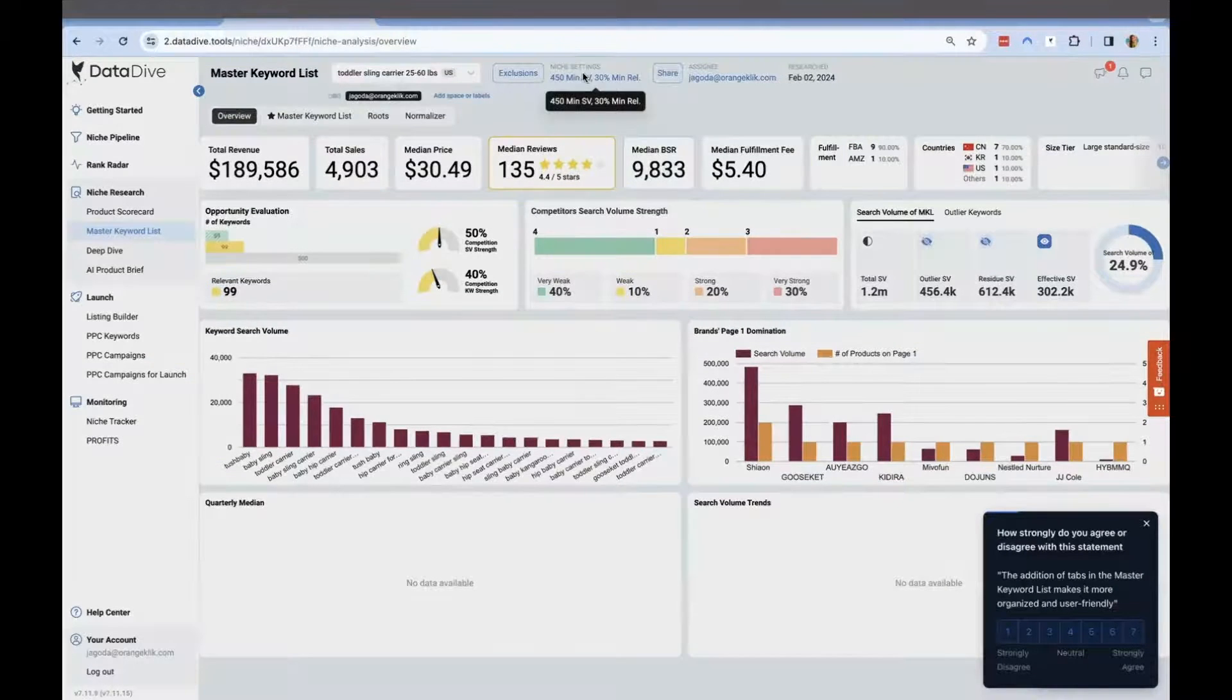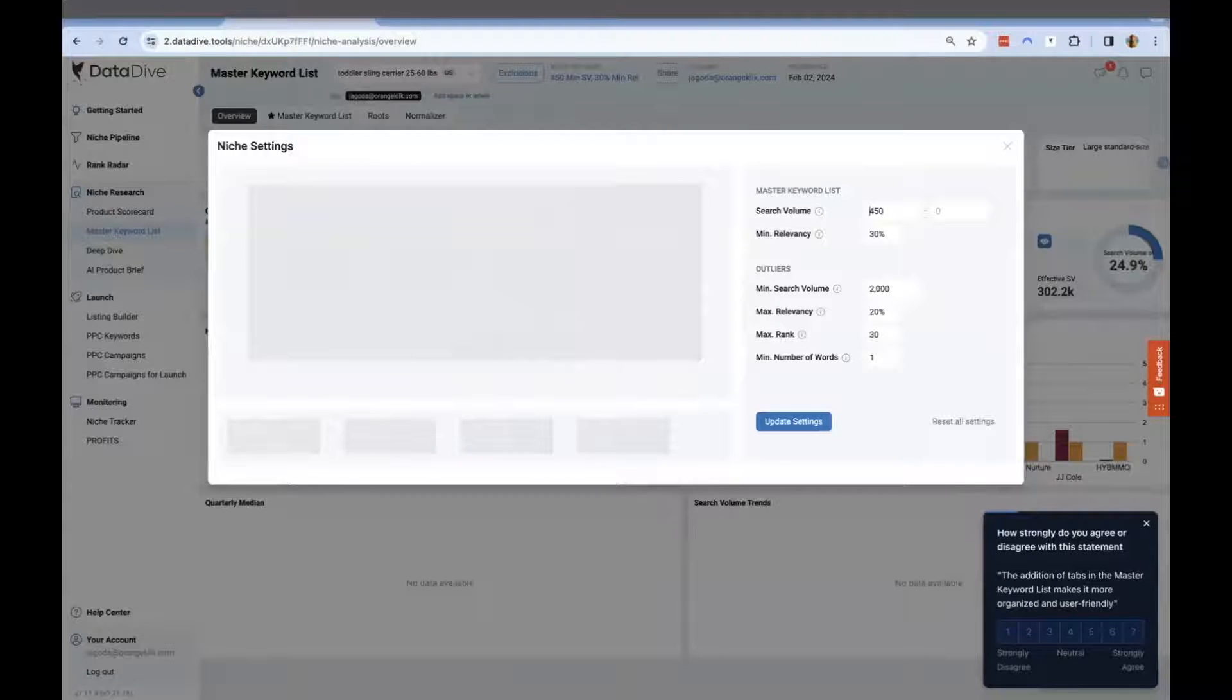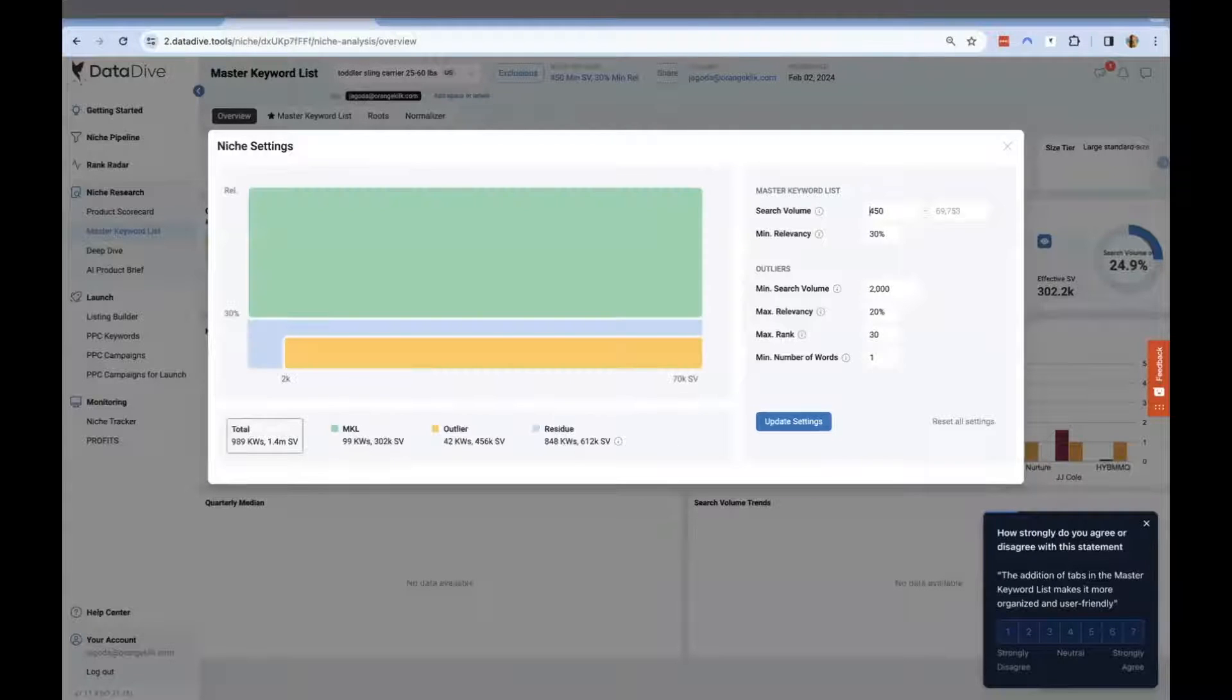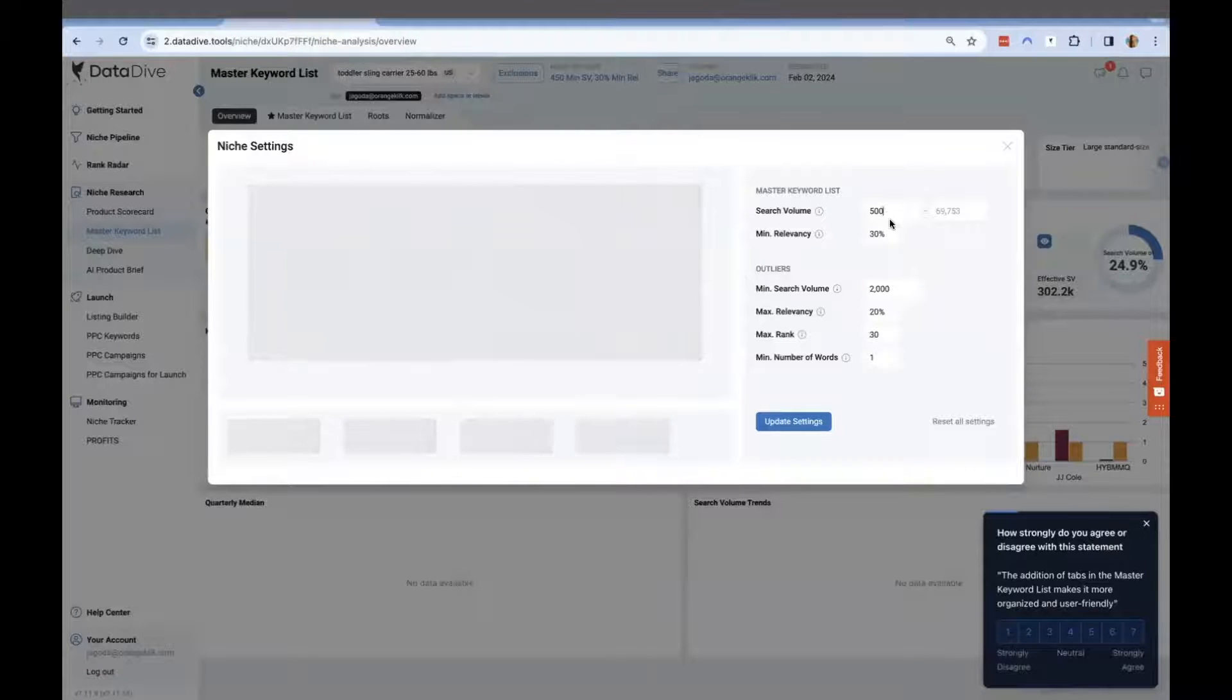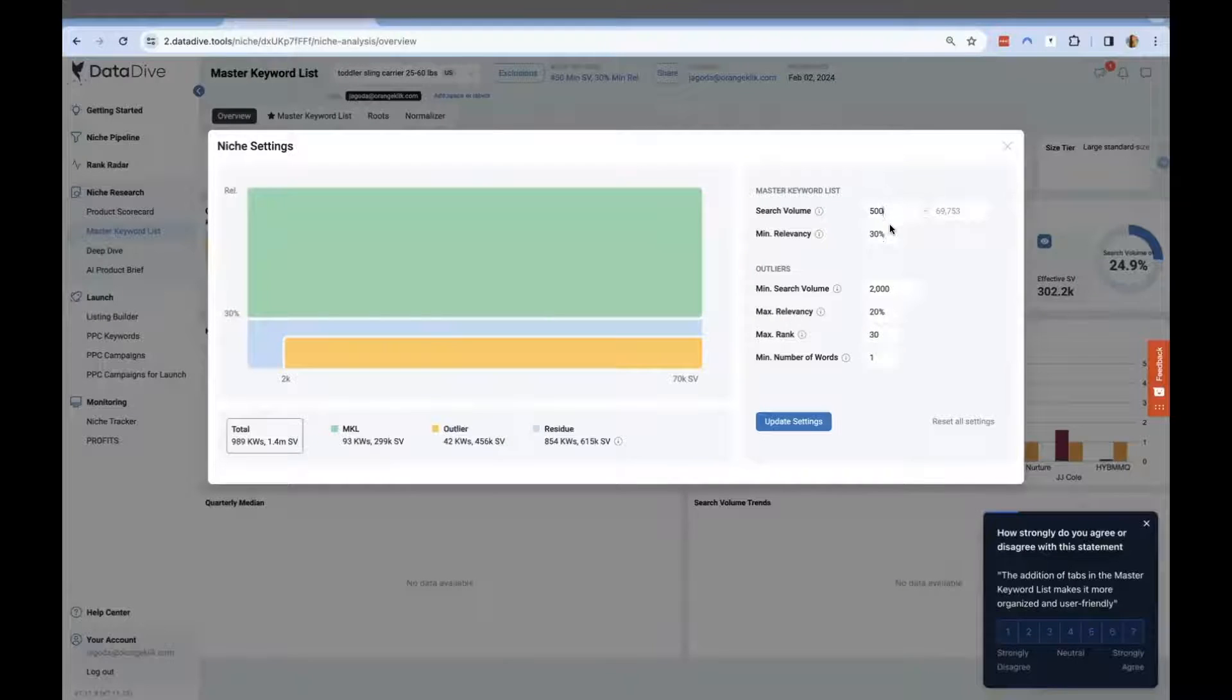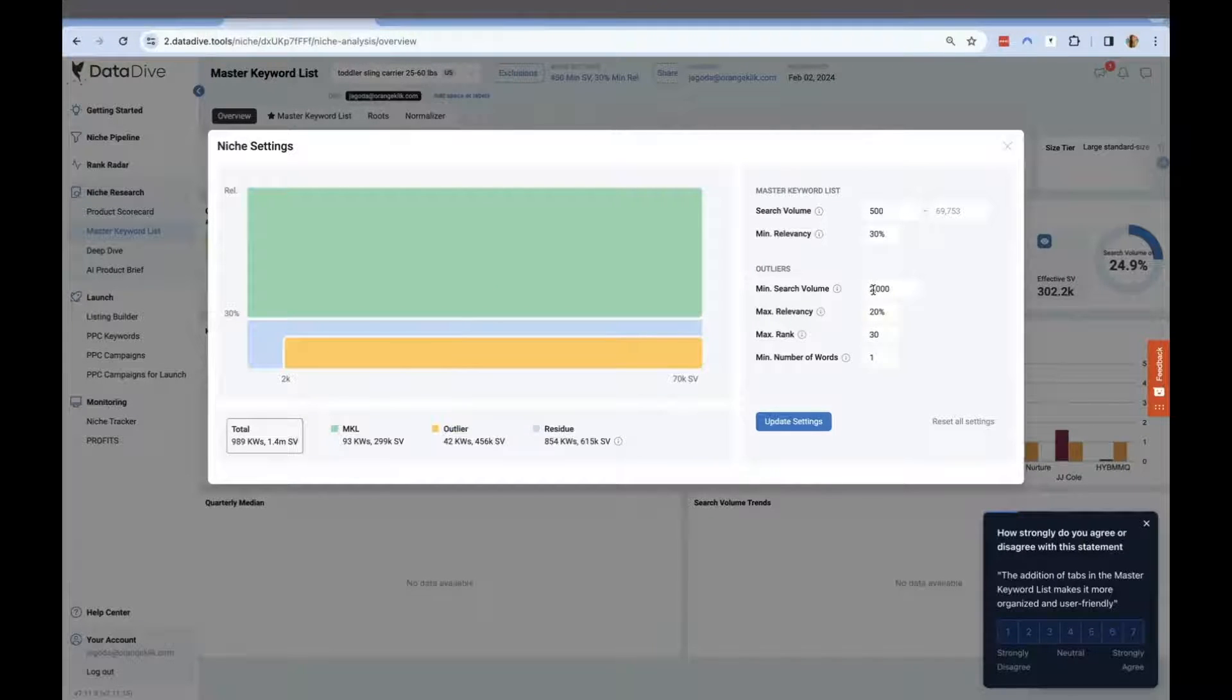In the niche settings, you may adjust the parameters to which DataDive will determine the relevancy of the keywords and corresponding search volume. We can change it to 500 and 30%, which means at least 3 out of 10 competitors are ranking for the keywords on the top 30.